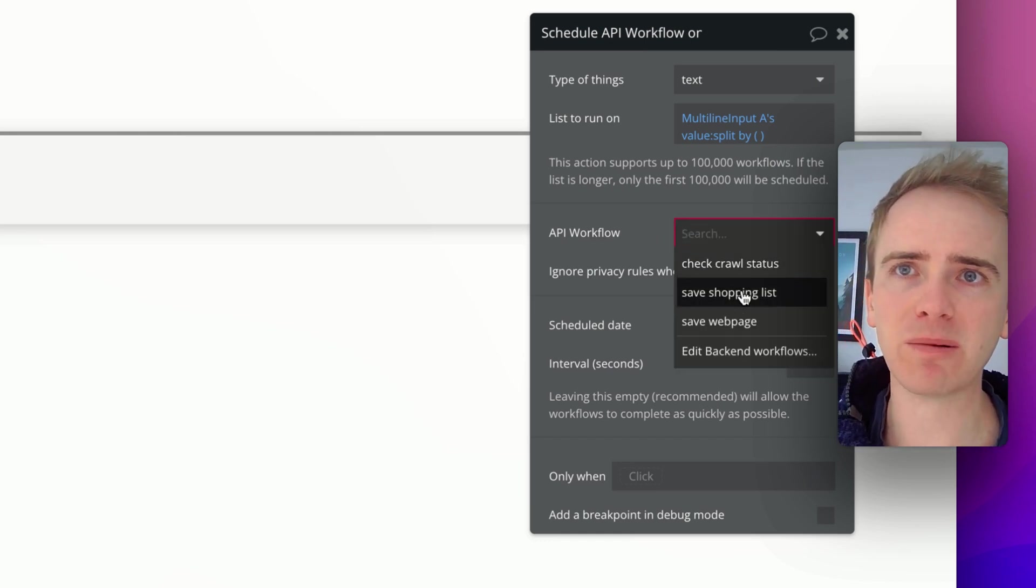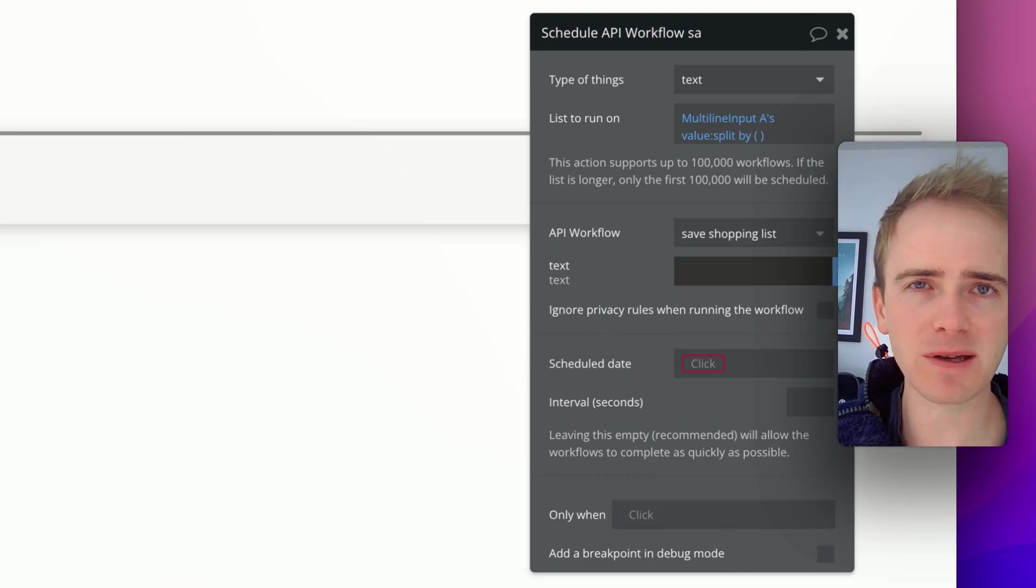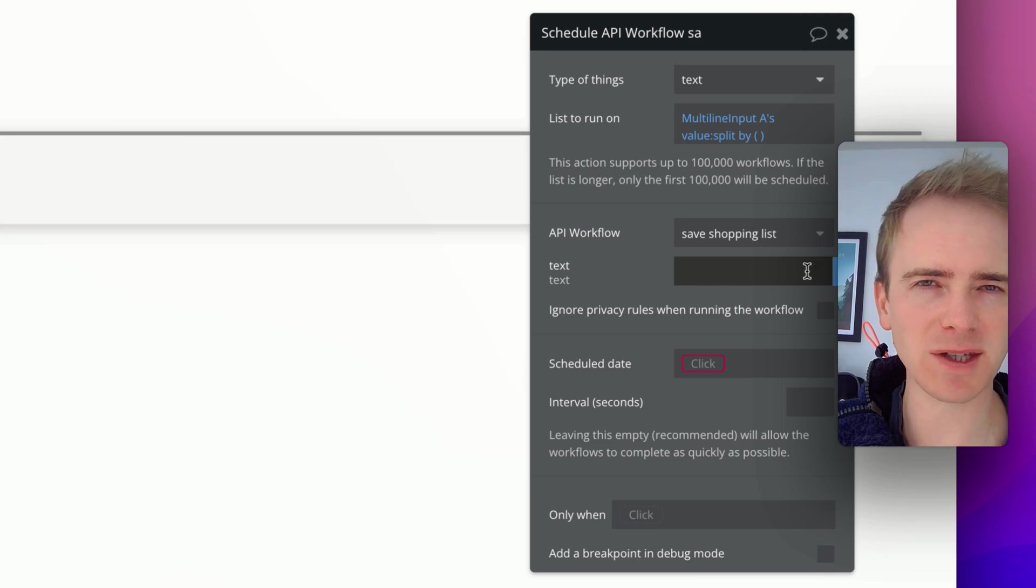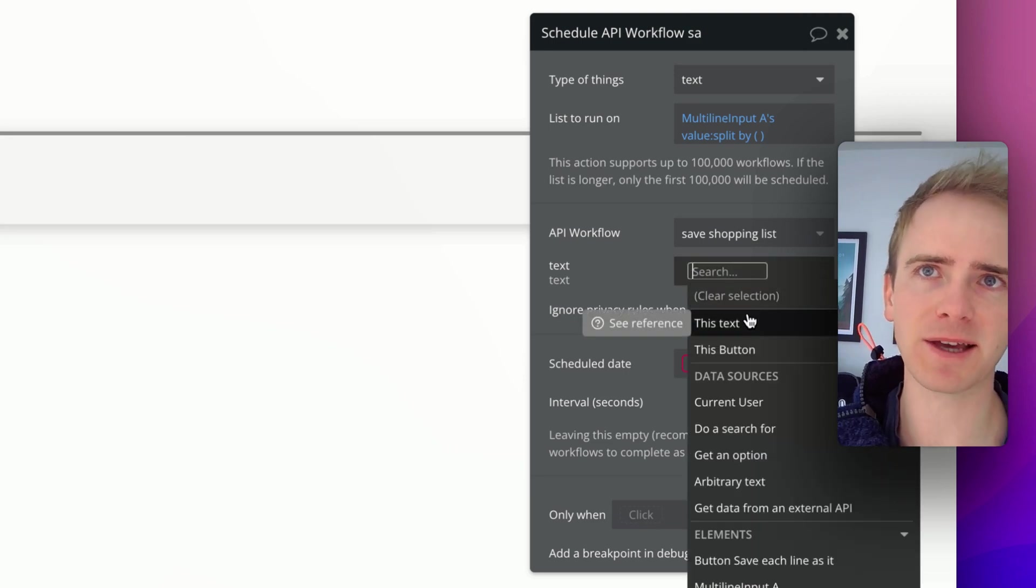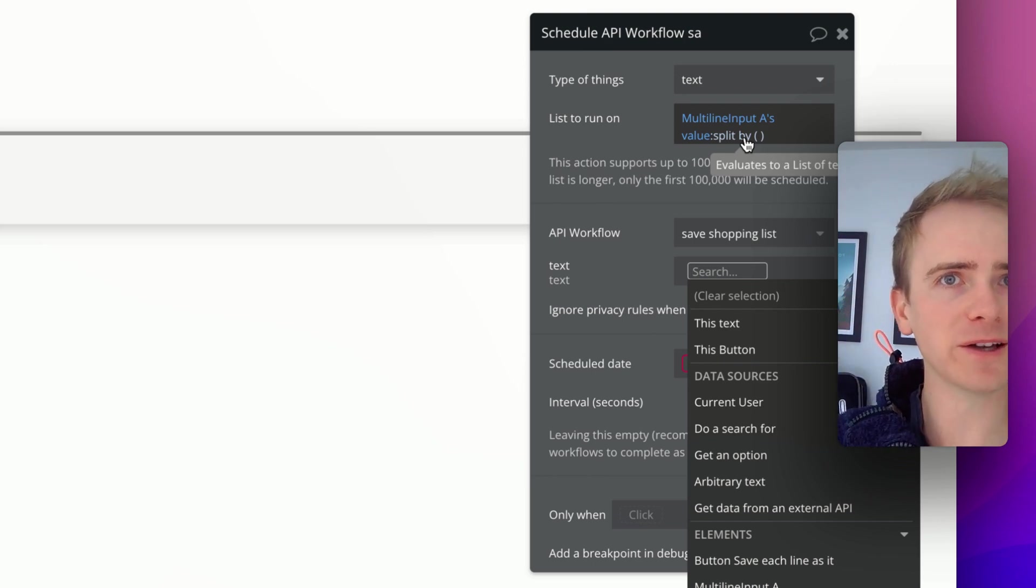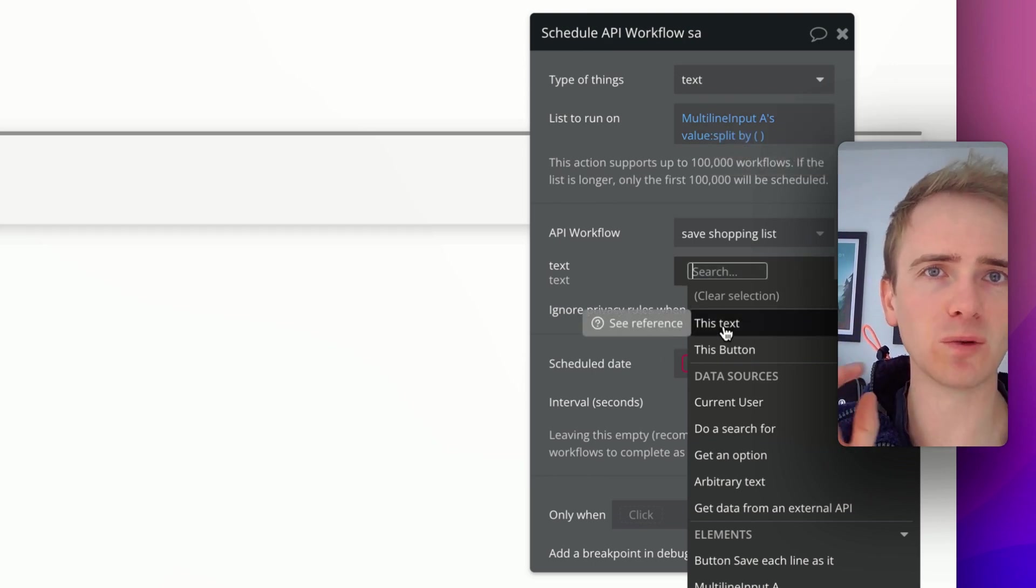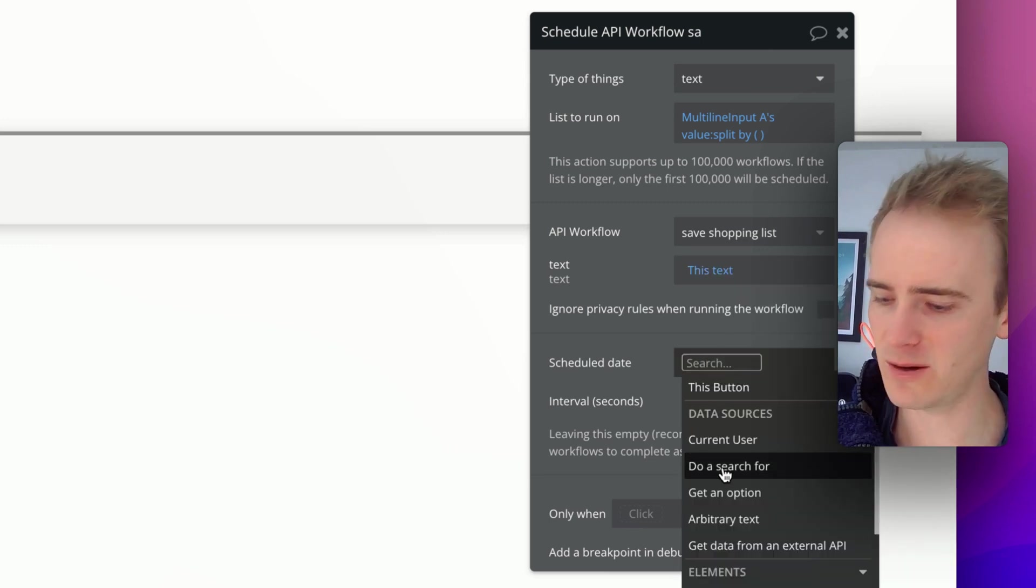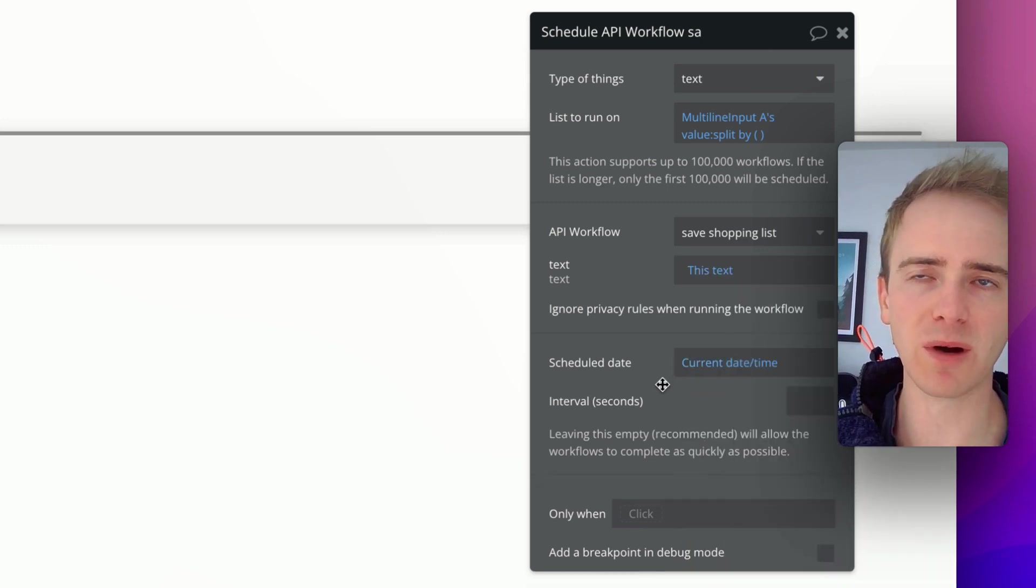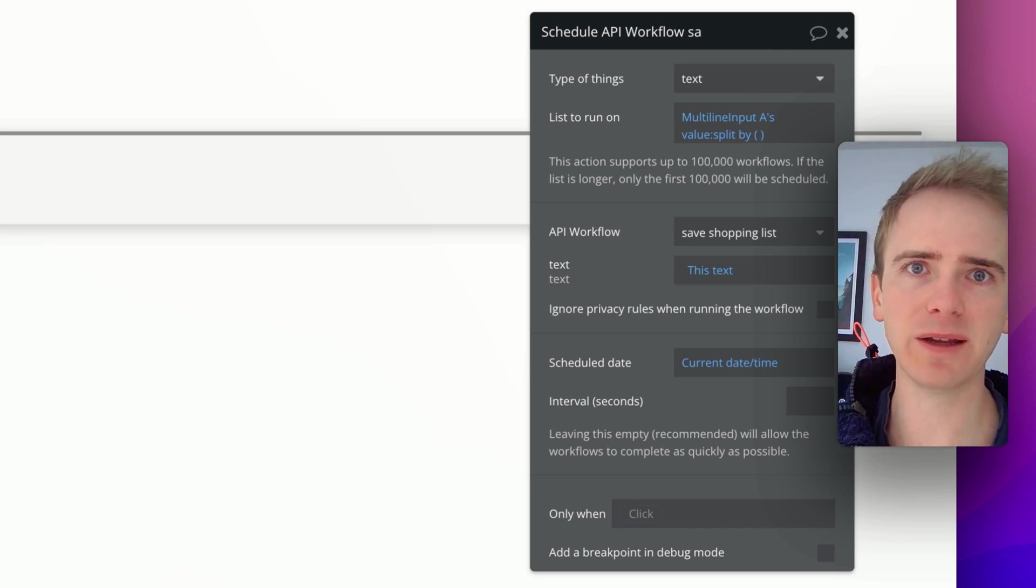The workflow we then run is our save shopping list, and now we're thinking from the perspective - up here is our list perspective, and here is our single item perspective. We say this text, because this has got three items of text in the list, this text is referring to one of those items. So we simply pass in this text. We then say, well, scheduling, but we just want it to run right away. So we say current date time, cool, and then that's it.